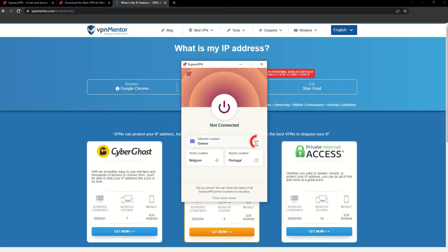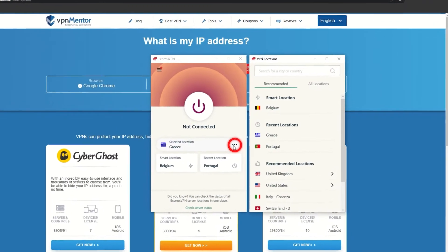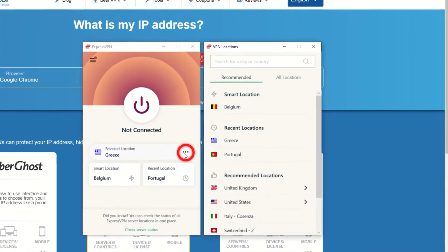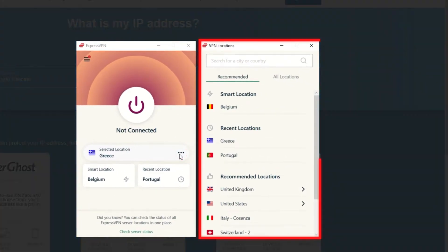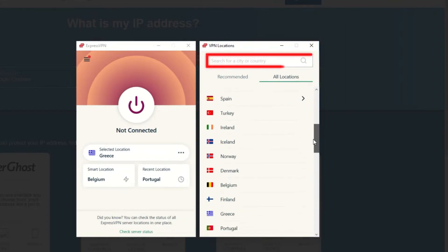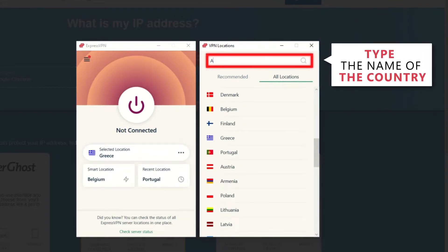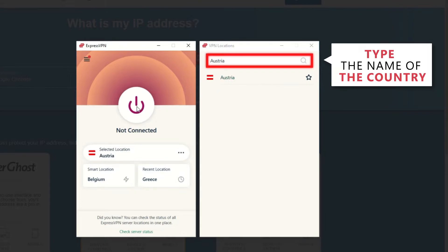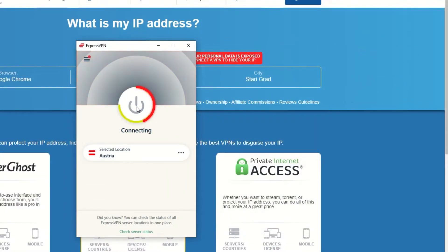Now go to ExpressVPN and click the three dots to open up the server location list. Scroll down to find the country, or for easy access, type it into the search bar and hit enter. Select the country and then click the big connect button.